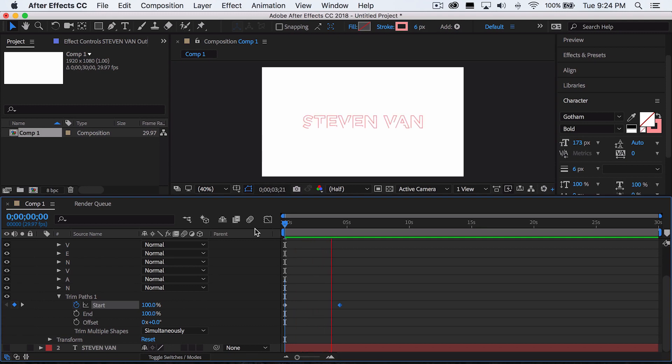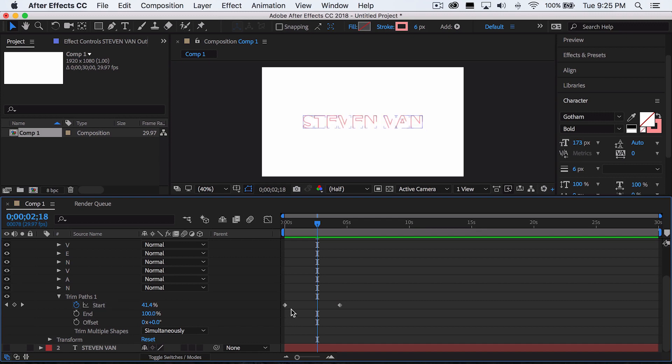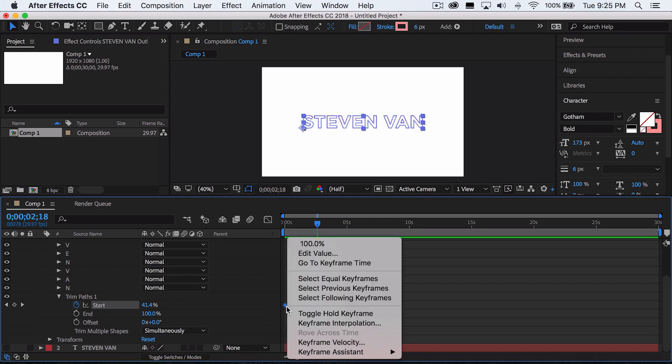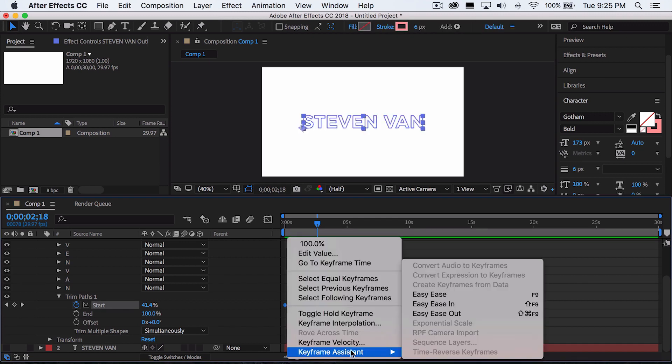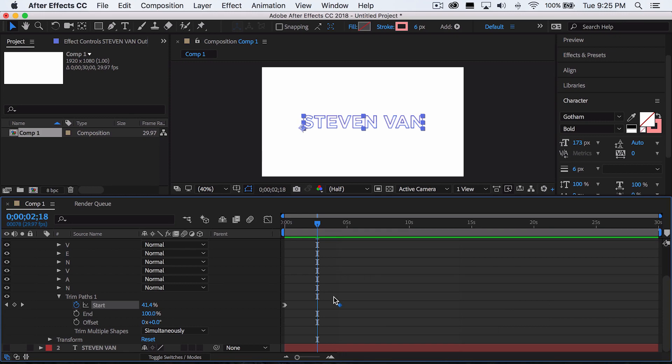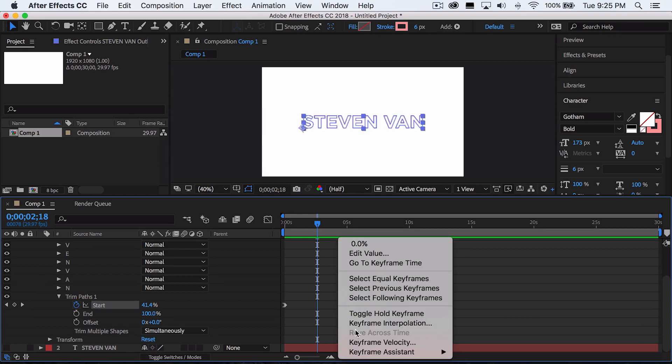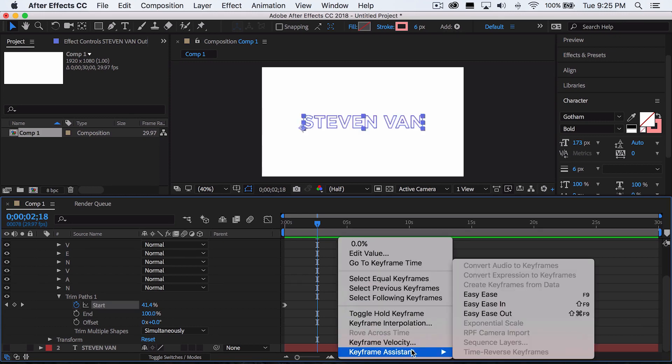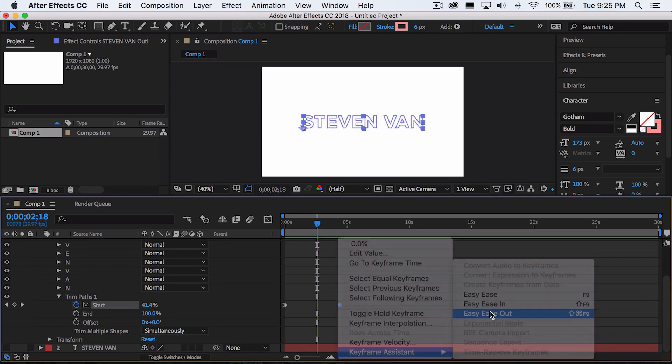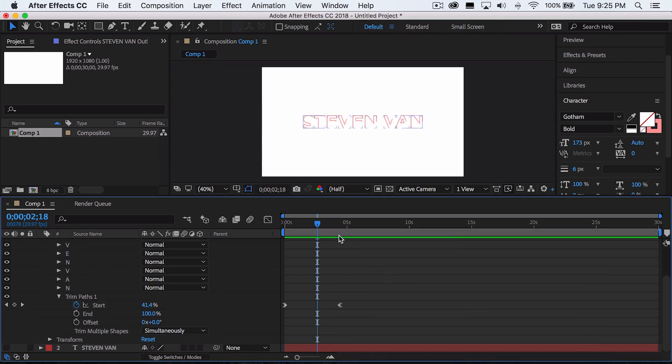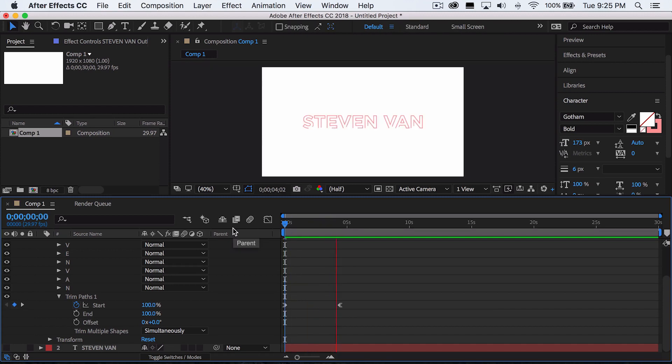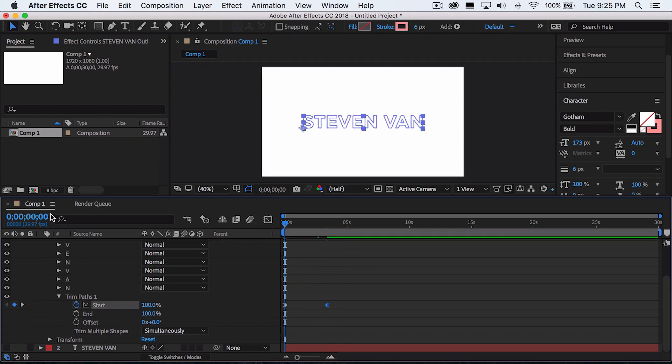So it fills in the outline. And to make it a little bit more smooth, the transition, you just want to highlight this, right click, go to keyframe assistant, go easy ease in and do the same thing for the second keyframe. Go to keyframe assistant, easy ease out this time, and then it'll be a little bit smoother. And I think this is a bit too slow, so I'll move it a little bit inward and then press play.